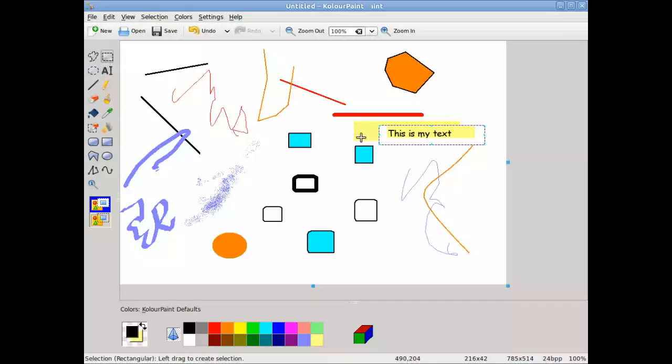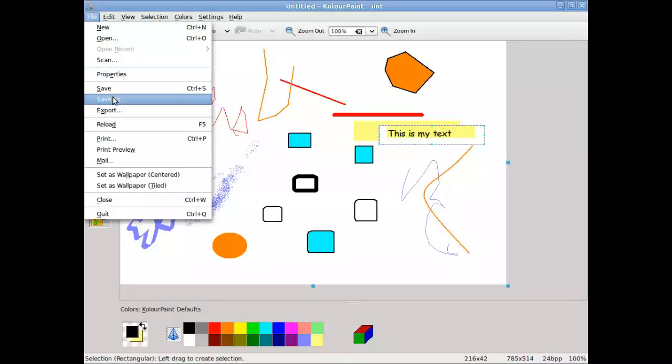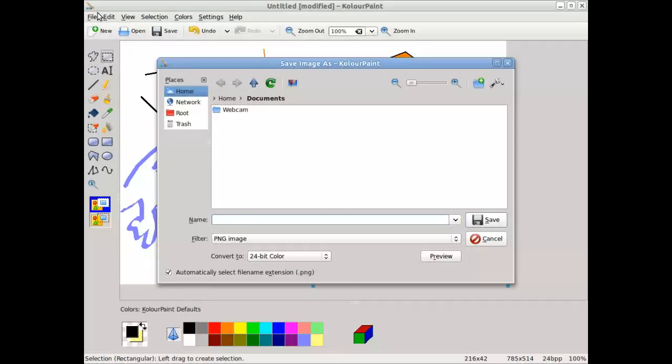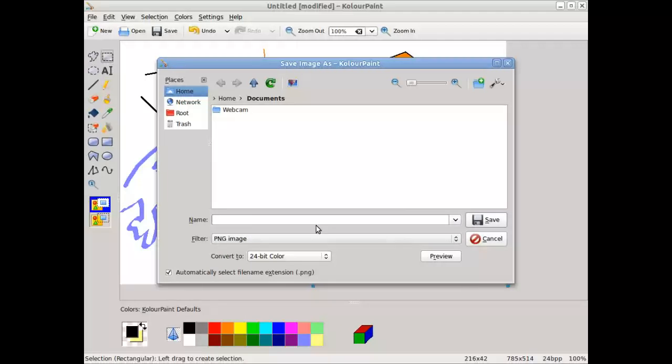When it comes time to actually saving your work, you just go to file, save, save as, and you have many different options here on which to save your image. Lots of different file types. I'll just say a PNG image, which is called portable network graphic, which is very common to have in web pages. And I'll just say my image.